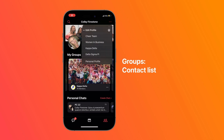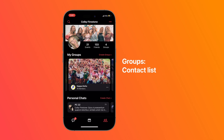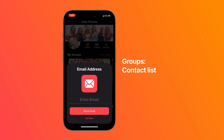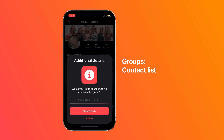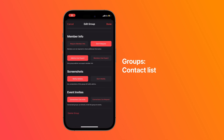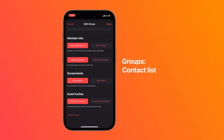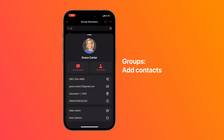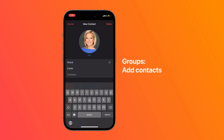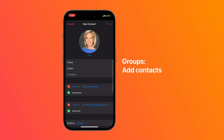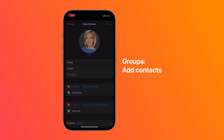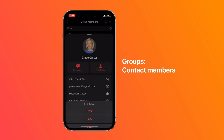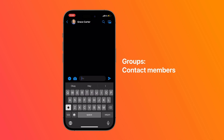Groups on Flare have a contact list that allows members to share their phone number, email, birthday, and additional details. Admins can require this information in the group settings. You can quickly find and add any member's number to your phone's contacts, and their name, picture, and phone number autofill. You can also text, call, email, or direct message other members right from the app.